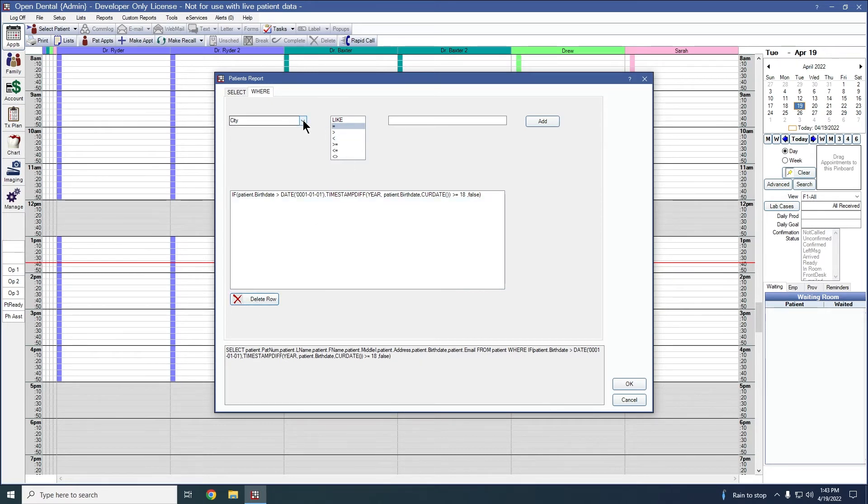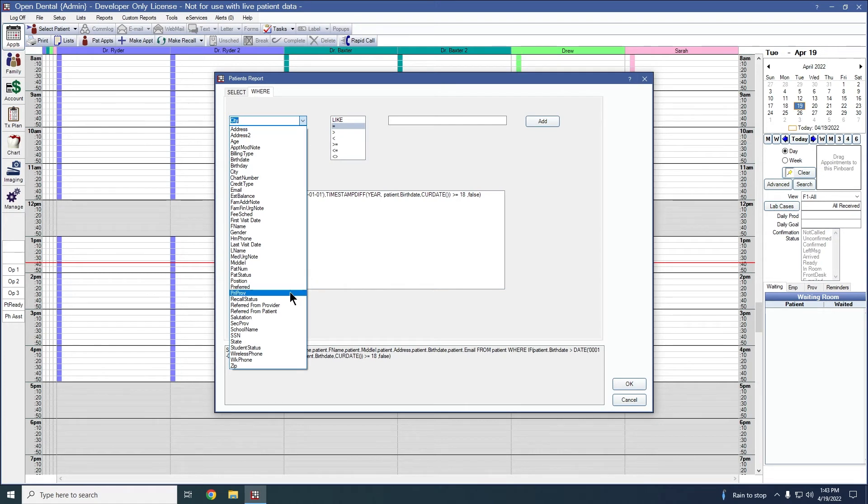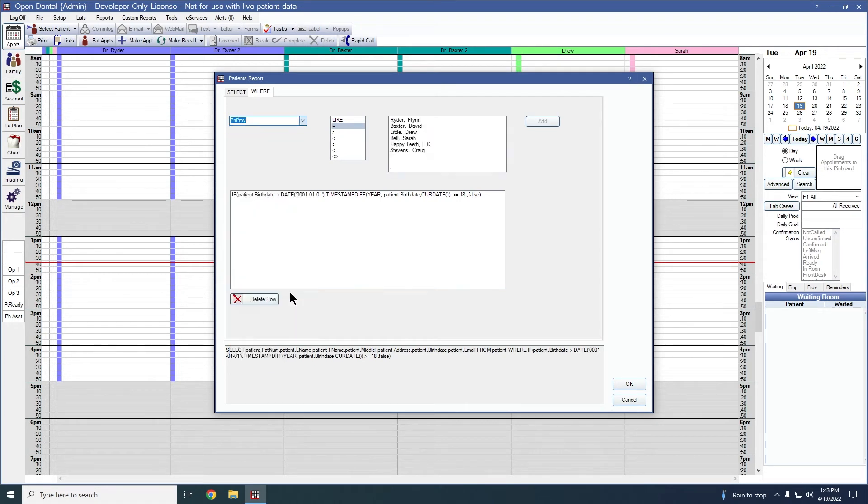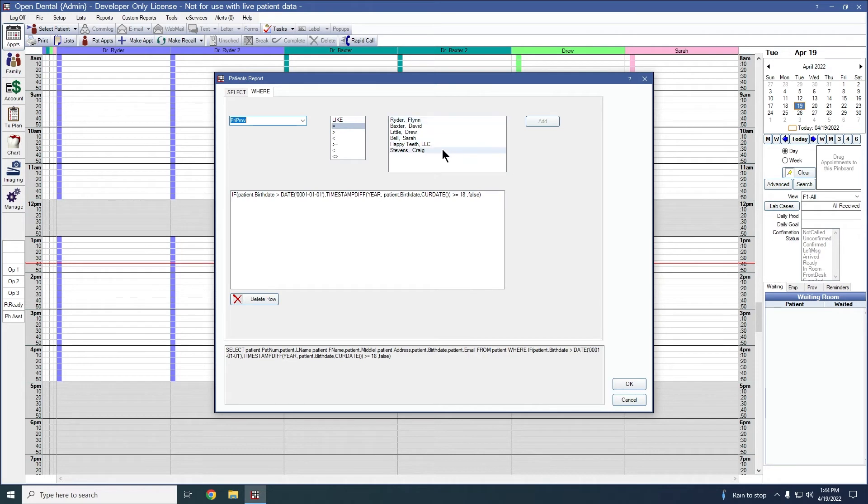You can then go back and add any other fields that you're wanting to add. If you choose to filter it by primary provider, it will show you the providers that you have added into your system. So you can just choose which one you're wanting to filter it by. You don't have to remember that information and be able to type it in. The system will bring it up for you.